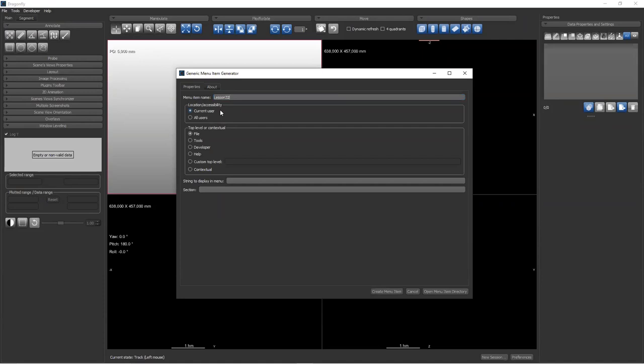We're going to name our menu item. I'll call this 'Lesson 32 Demo Menu Item.' The exercise we're doing is: we're going to take a list of rulers that a user has made measurements with in Dragonfly, and then export all of those rulers to a CSV, or comma-separated value file. So this is called 'Lesson 32 Demo Menu Item — Export Ruler Properties to CSV.'